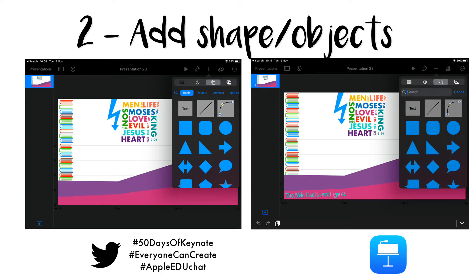So the first thing I would do is add shapes and objects. We're mostly going to be using shapes, so we click the plus at the top and then we can choose between lots of different objects and shapes. We can choose the categories or we can use the search option and search for exactly what we want, so that we get the image that works really well with the information too.